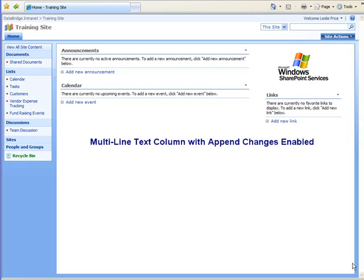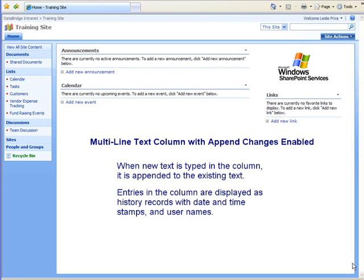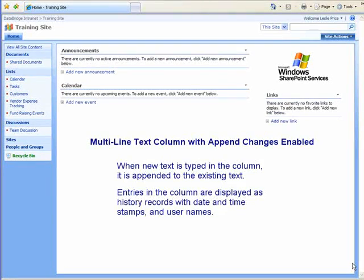In this tutorial, we will take a look at working with a multi-line text column with the Append Changes option enabled. Whenever the item is edited and new text is typed in that column, it is appended to the existing text. All entries in that column are displayed as history records along with the date and time stamps and the user names of those who added the text, as pictured in this example.